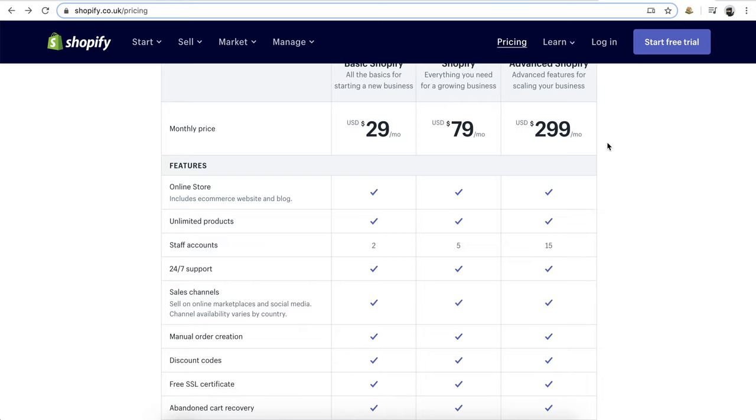You can always build a new website no matter what your budget is, and you can always save yourself that headache if you start with the end in mind. What do you foresee your website being in the end? That may help you choose a tool from the get-go.